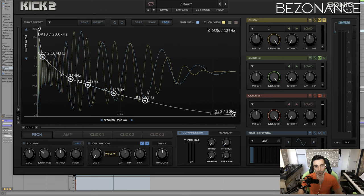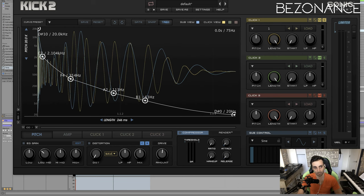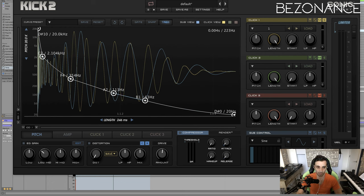I usually start from left to right. I try to get as close as possible on the left side of the spectrum, and then move my way towards the end. By the time I've done this part right, the right side is just a minor adjustment and can be really easy to do.